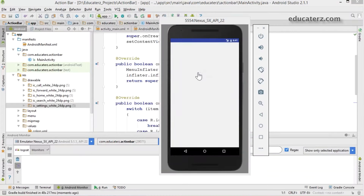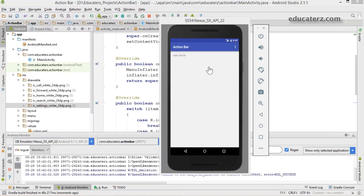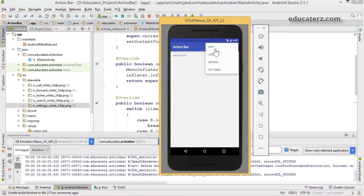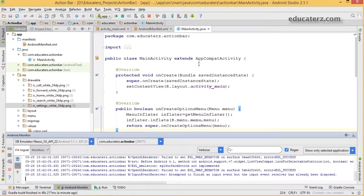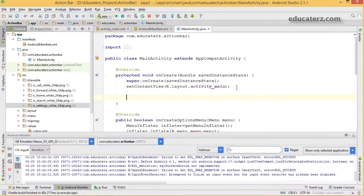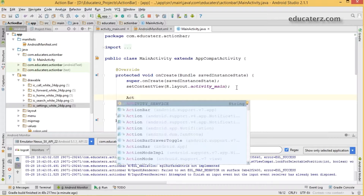Run the application and see how it looks on the emulator. It is showing the menu items — new, call, and all. Now I would like to get the action bar and show a home icon on it. Open your activity Java file and load your action bar.